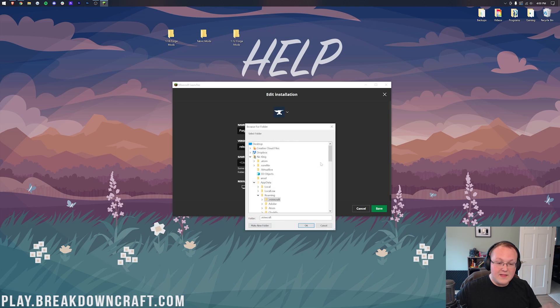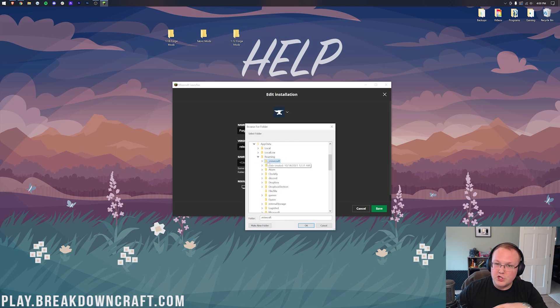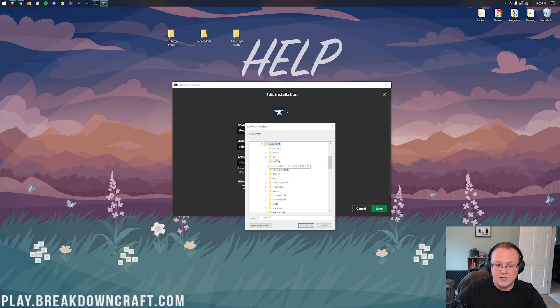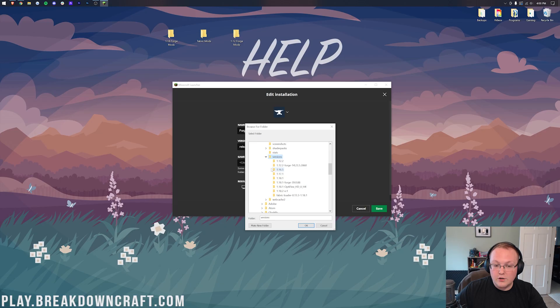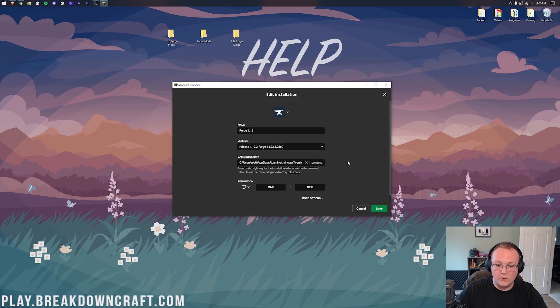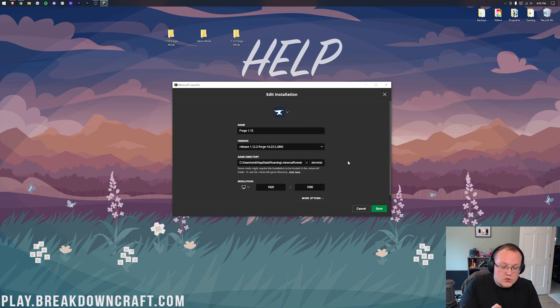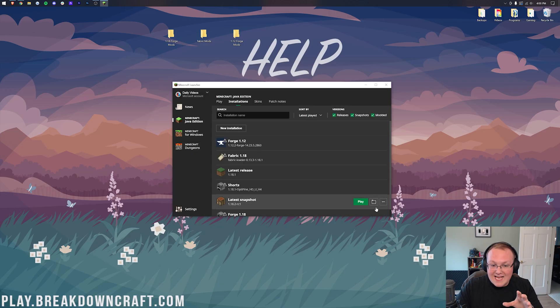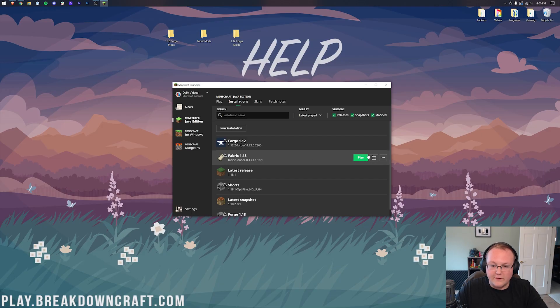Then once we've clicked on Browse, we want to scroll down to this .Minecraft folder. It should already be kind of selected here. Click on this little arrow next to it and scroll down and click on Versions. Then under Versions, you should have Forge 1.12.2. Go ahead and select that, and then click OK. What this has done is made your game version and where your files are stored in this folder. So if we go ahead and click Save, we can install mods there. But first, let's repeat this process for the rest of our versions.